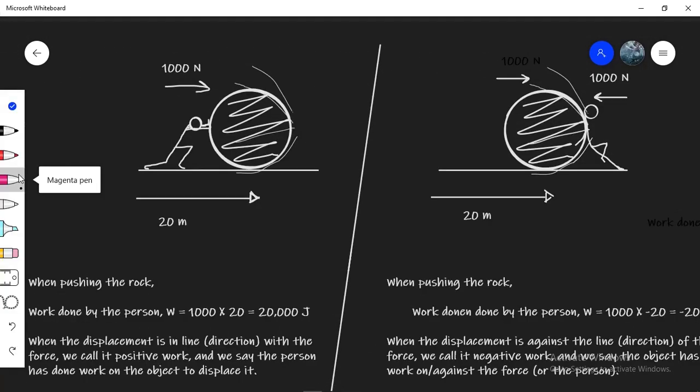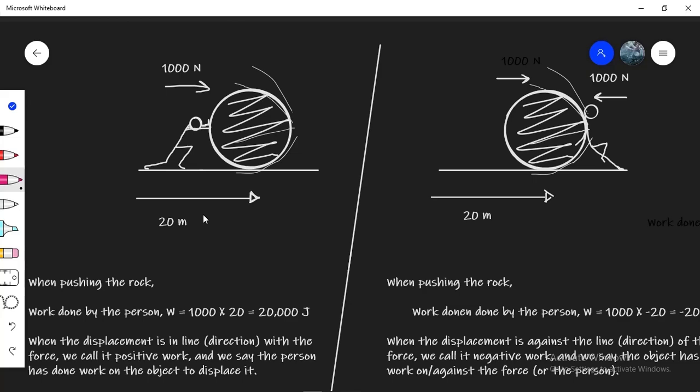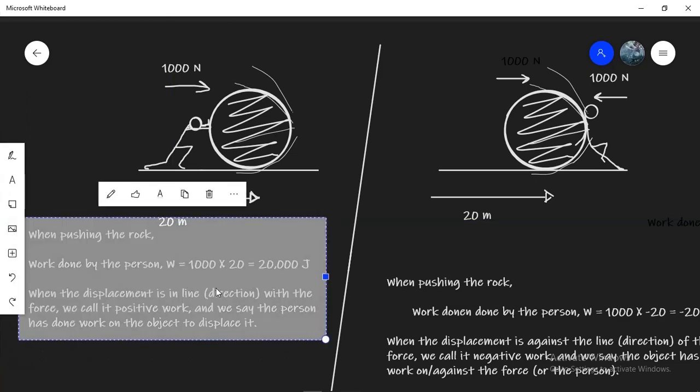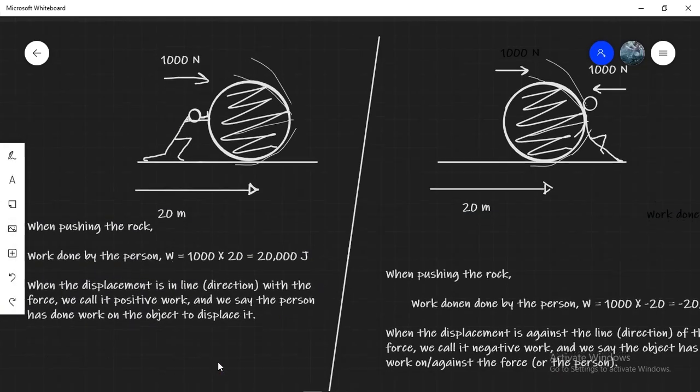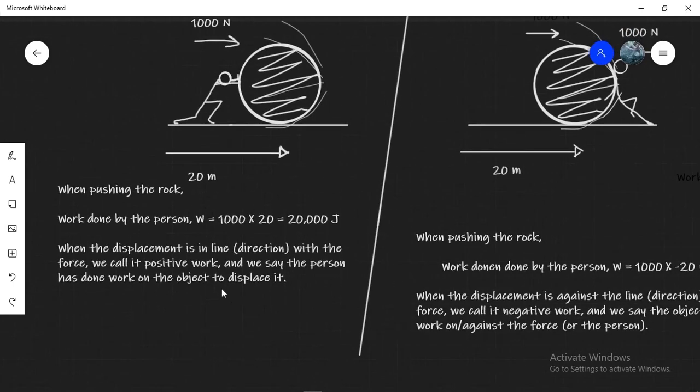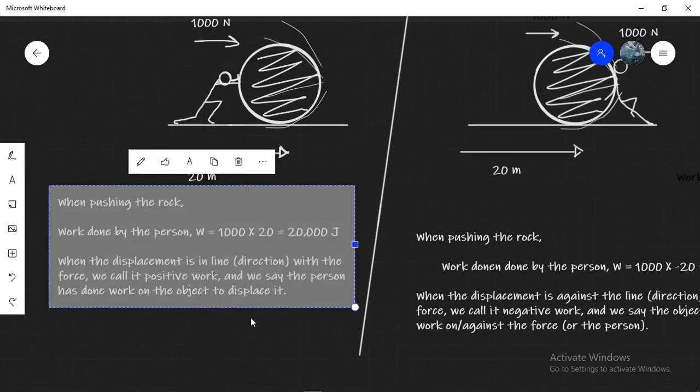So imagine a person moving a rock by applying a constant force of 1000 newtons. He manages to displace the rock by 20 meters and so he's effectively done work of 1000 times 20 equals 20,000 joules.